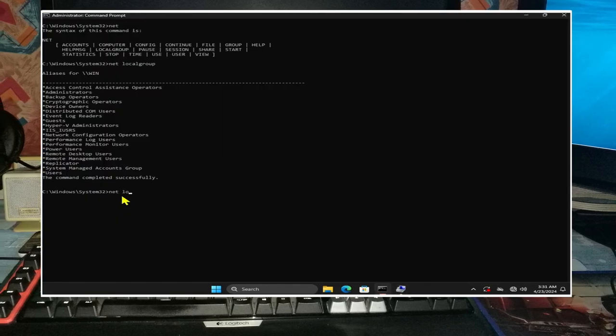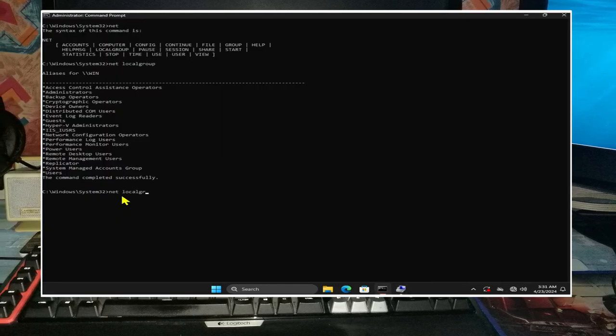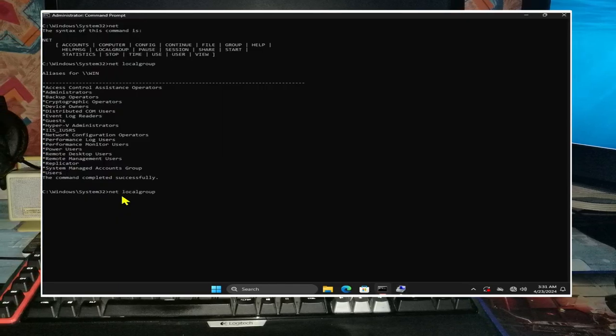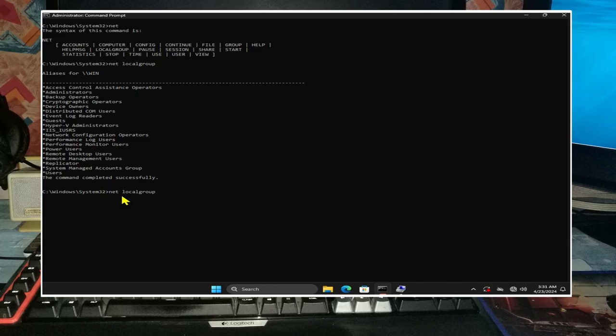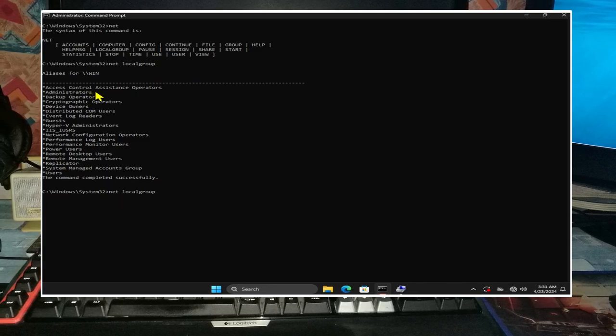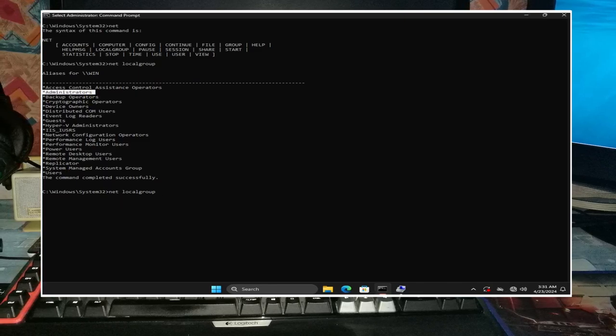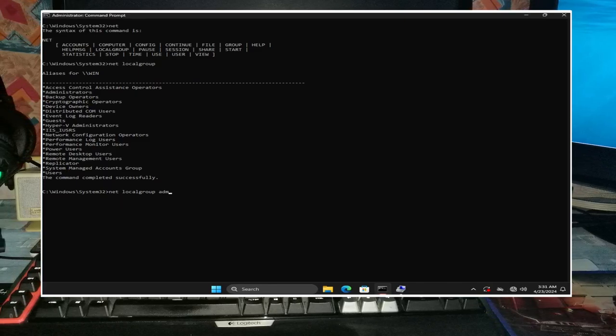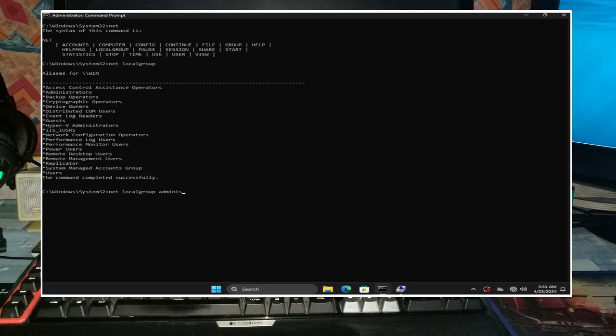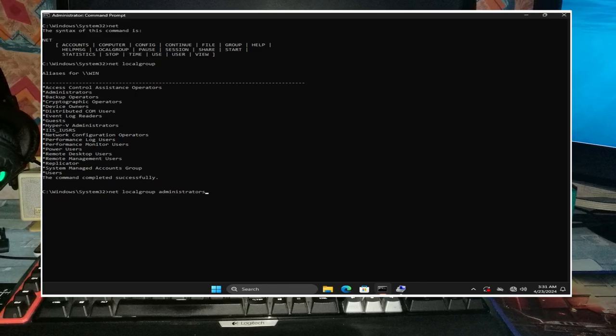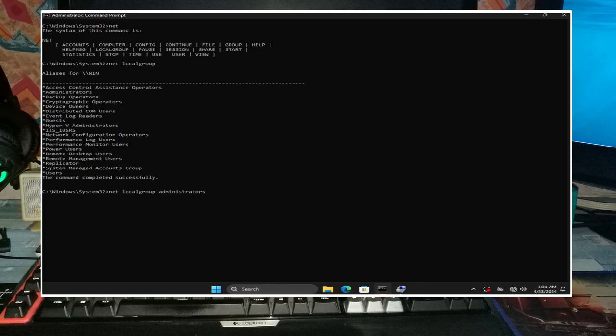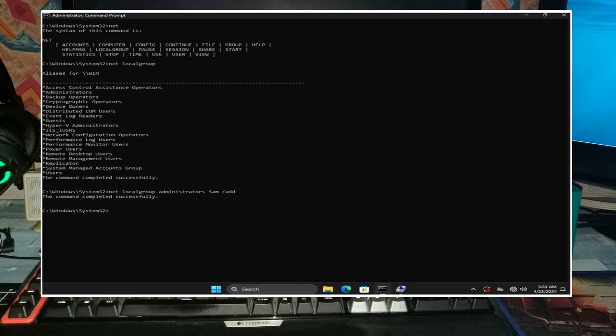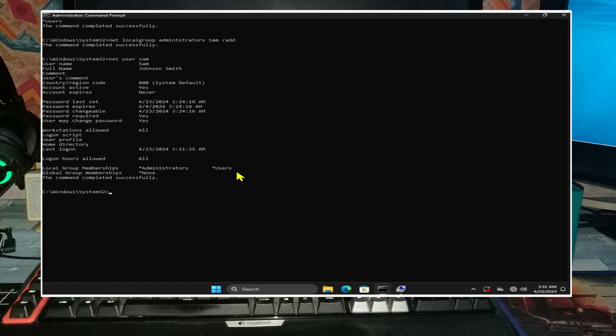To elevate sam to administrator status, input net localgroup administrators sam space forward slash add and then enter. Note that administrators was in the list from earlier, so make sure your spelling is correct. We can now verify that sam is now a member of administrators and users via net user sam and computer management.